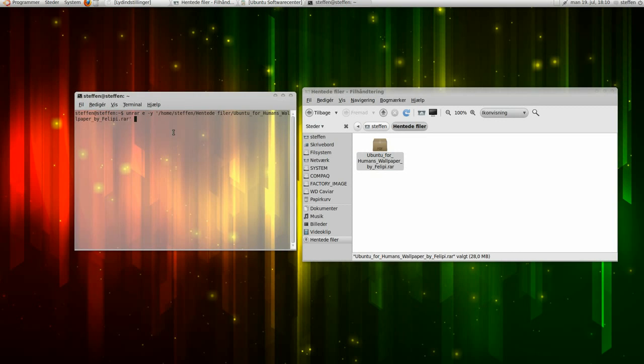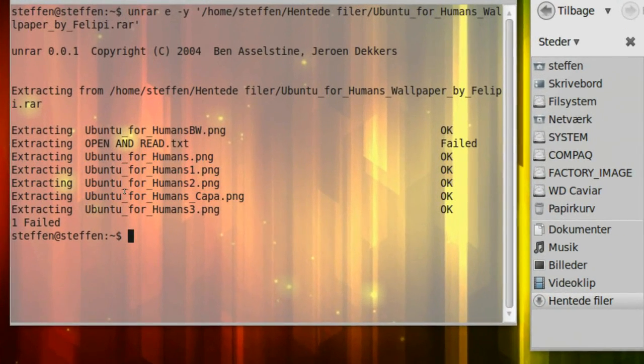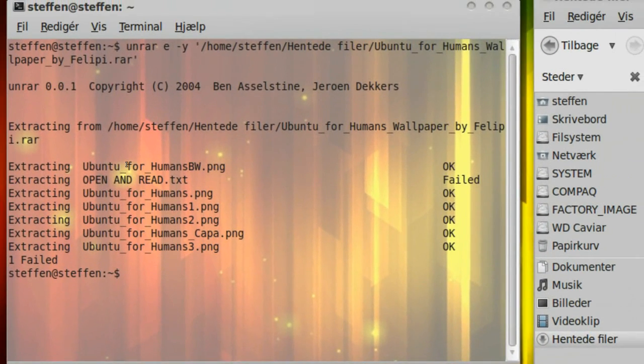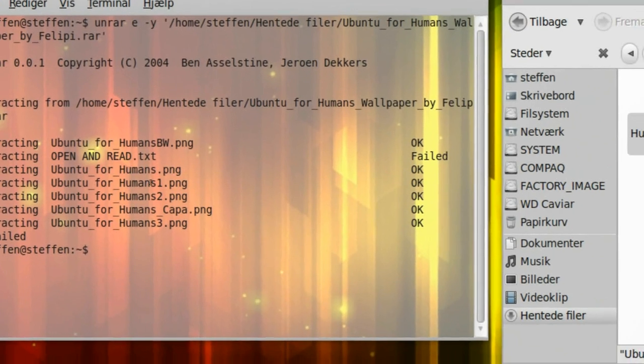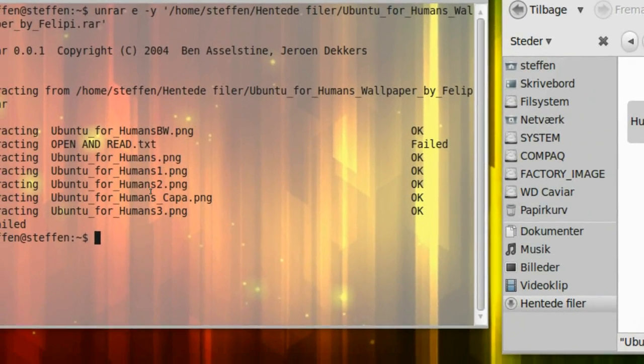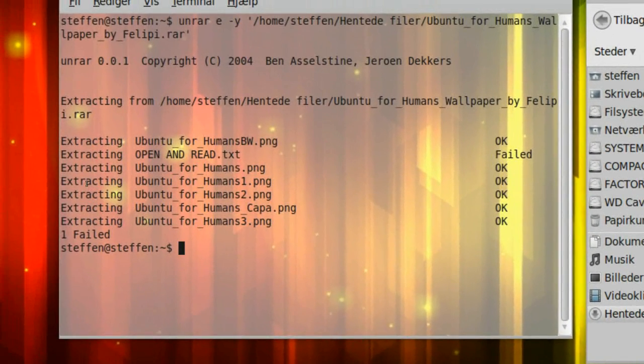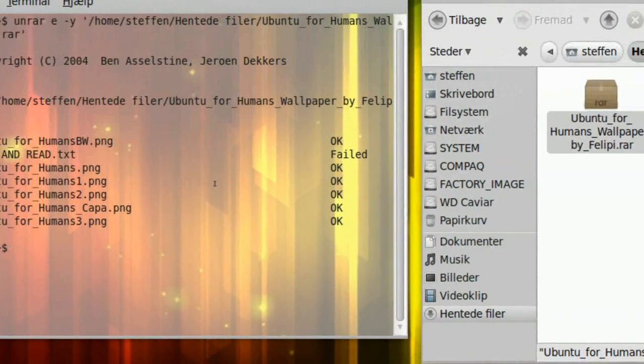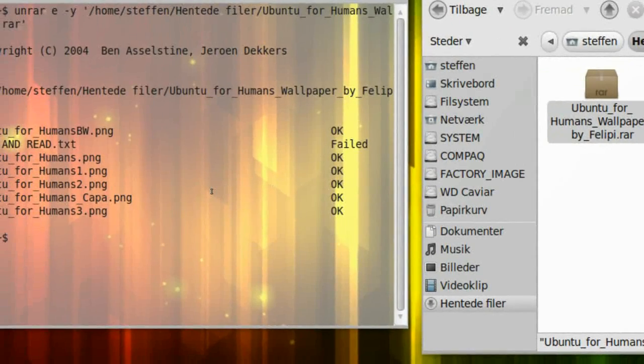and press enter, so it says, right here, Ubuntu for humans.png, some pictures. It says extracting, and stuff like that.